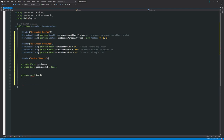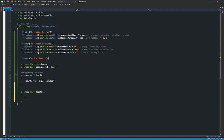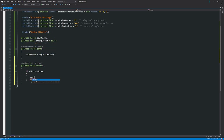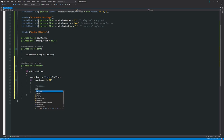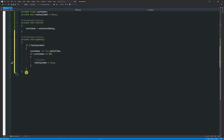In the Start method we set countdown equal to explosion delay. In Update, if hasExploded is false, we do countdown minus equals Time.deltaTime. If countdown is ever less than or equal to zero, we call the Explode method and set isExploded to true so we won't count down anymore.